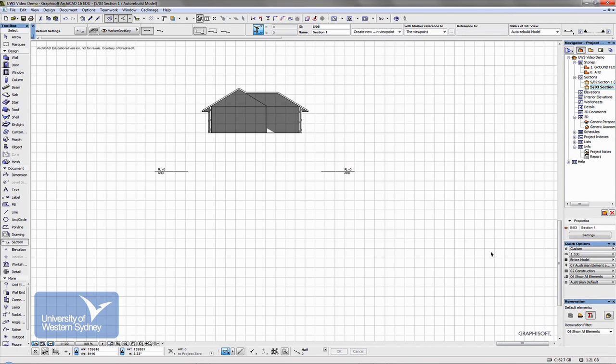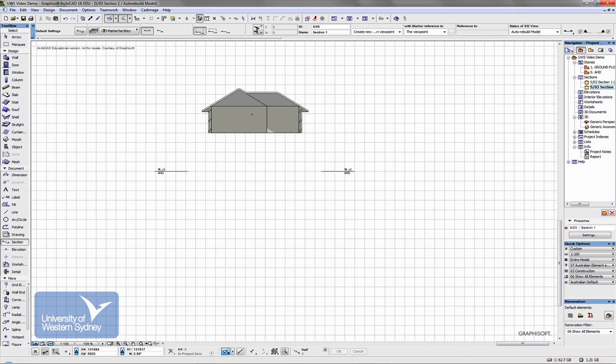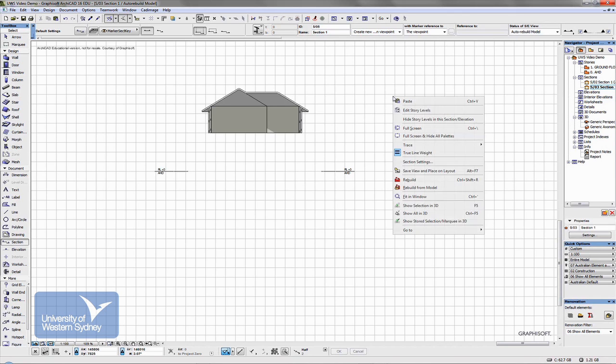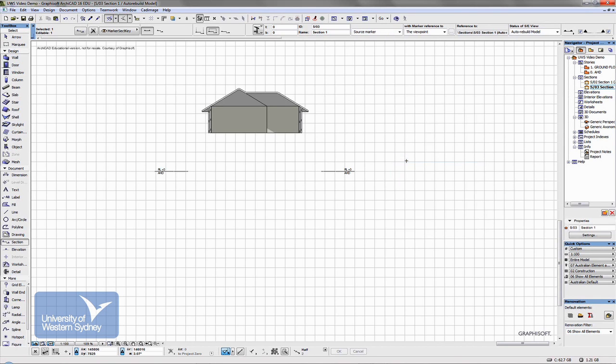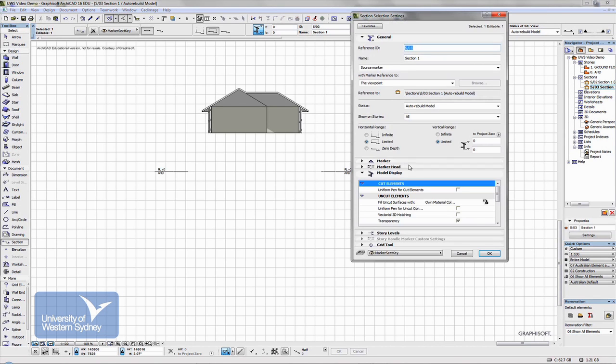So its own materials. If we say okay, you can see the color of that internal wall has been shown. And we can choose, I can right click again and open the section settings and play around with that.